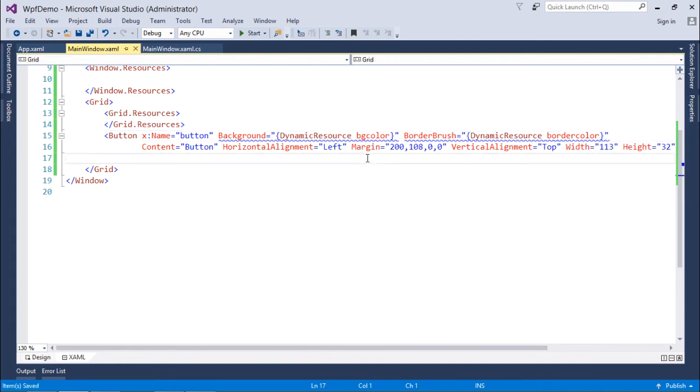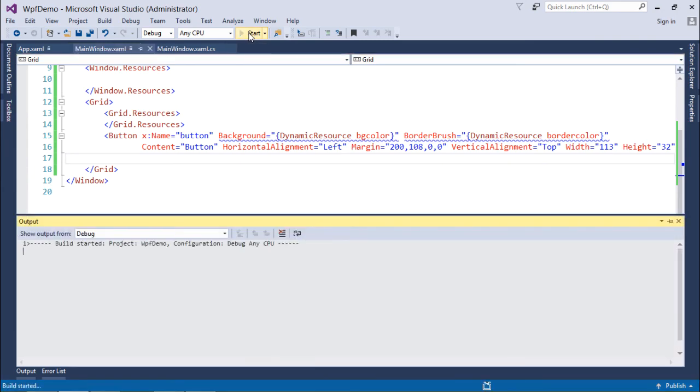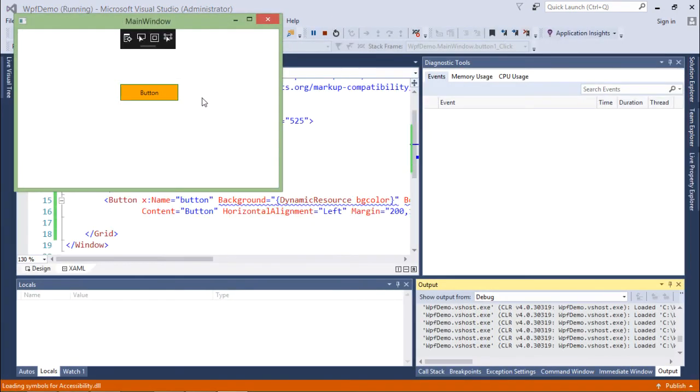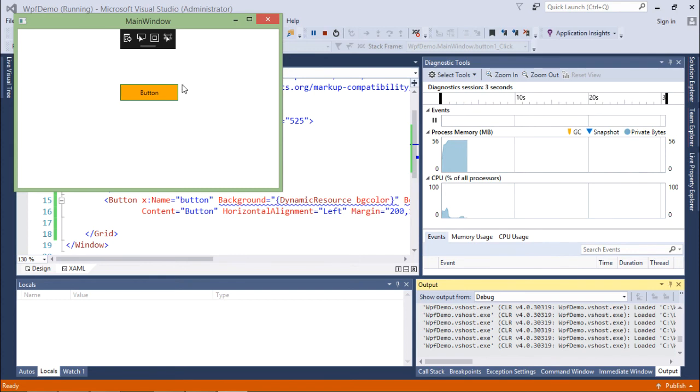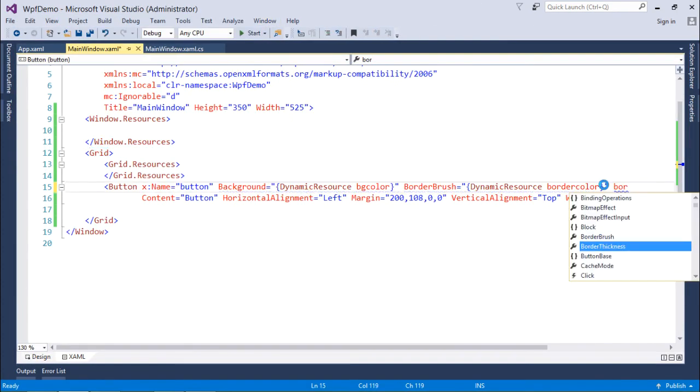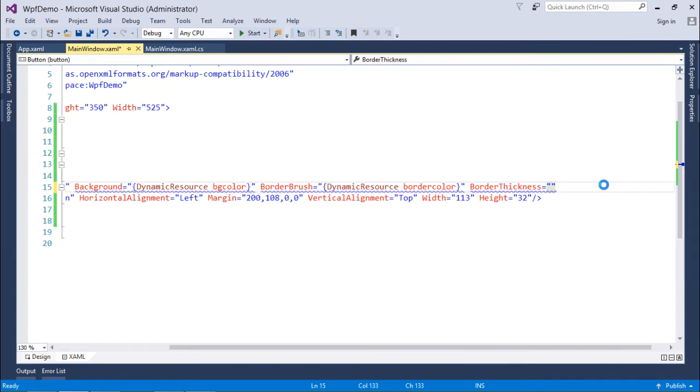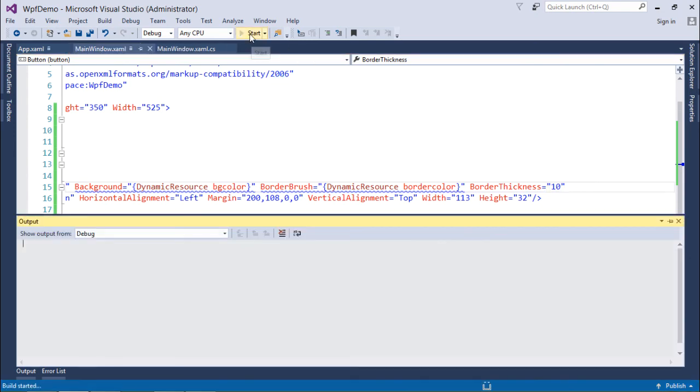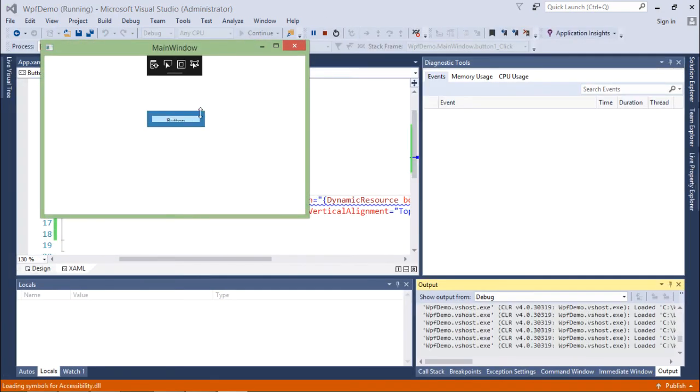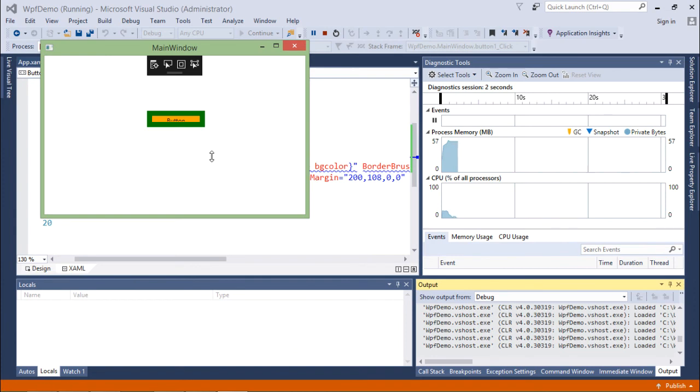The binding will take place at the runtime itself, the result means whatever the things are to be resolved will resolve at the runtime. So let's execute it now. And here you can see the orange color and the green border. Let me increase the border thickness here so that you can see it clearly. I just make it to 10, let's re-execute. So you can see it's a green border.